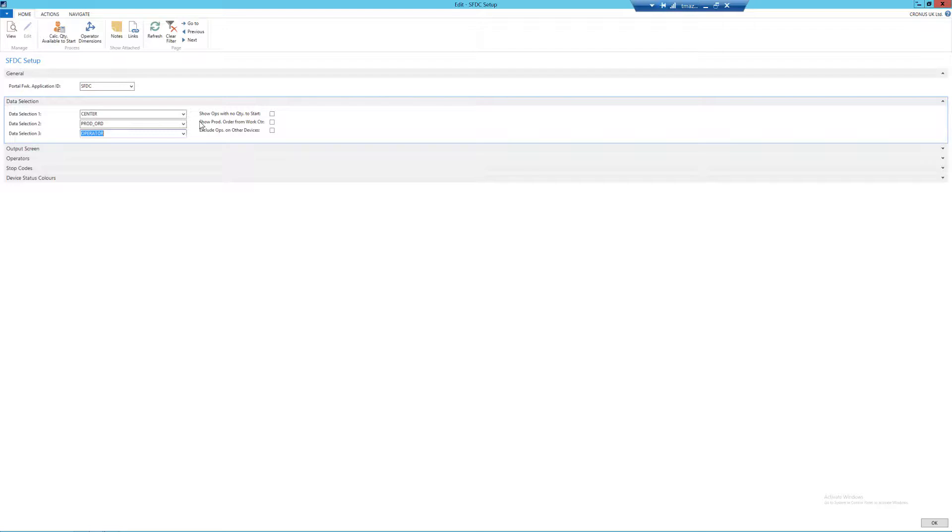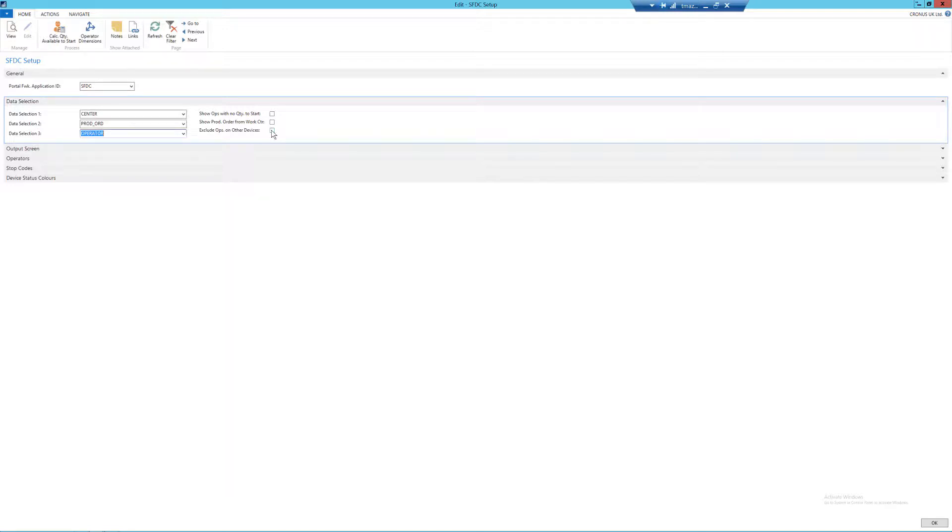Next we have show production orders from work centers, so that means that if my parent work center of the machine center that I'm currently working on has a production order, I am able to see it. And finally, we have exclude operations from other devices. So this means that if operations are currently active on other devices with other operators, I'm unable to see it. So I'm going to tick this and also to show production orders from work center.